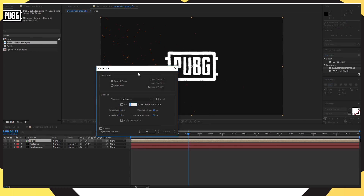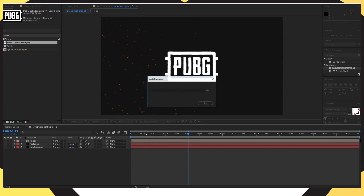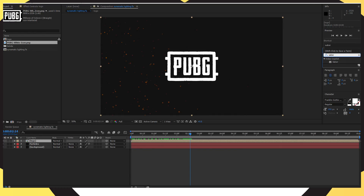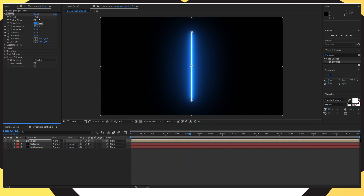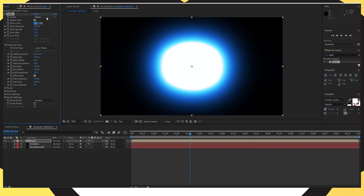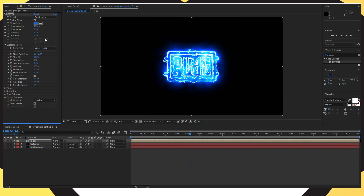Now go to Layer at the top, go to Auto Trace, and just copy down the settings I have on screen, then press OK. If you want to see the auto trace outline on your logo, you can press the little toggle to see the outline just to make sure you've done it right. For this video you don't need it toggled. Go back into your Effects and Presets, search for Saber — the plugin you downloaded from the description — and drag that onto your logo.